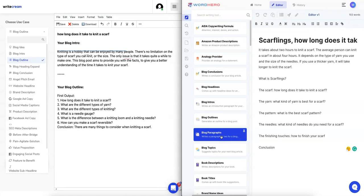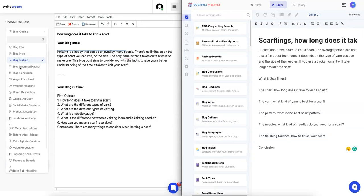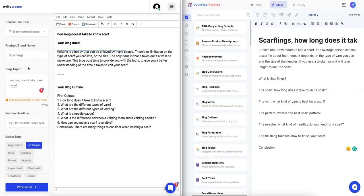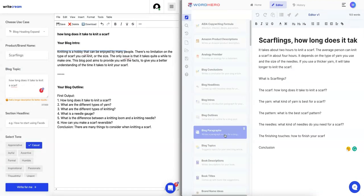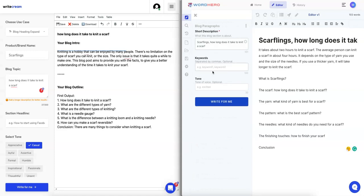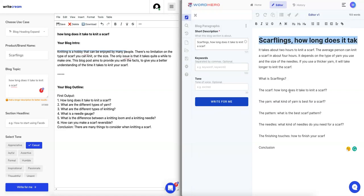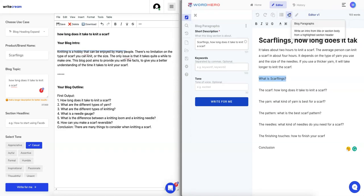Let's do the next one, blog outlines which we just did, let's do a blog paragraph. The only similar thing to here would be blog paragraphs here, and on the left for Writecream we can do blog heading expand, which I'm assuming that's what it would be. In this case we'll do the blog paragraph and the blog topic and the blog headline.